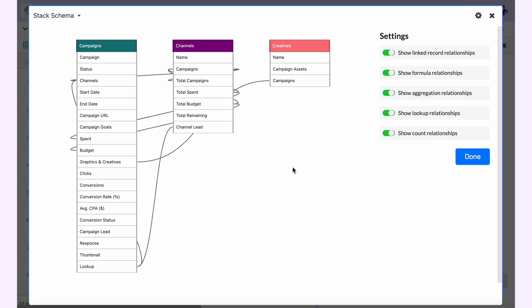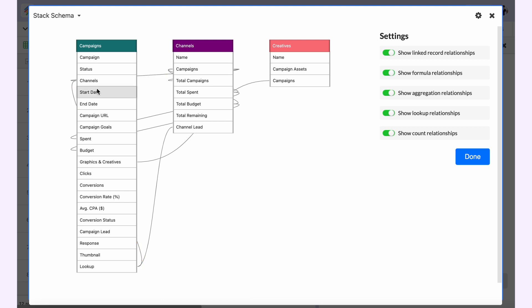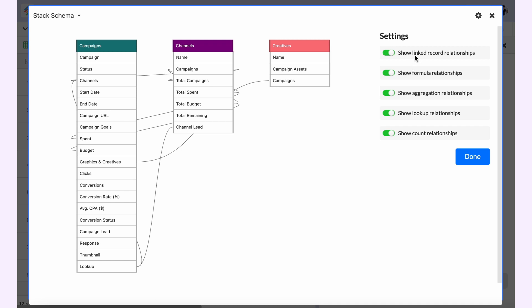As soon as you launch it, you will see the Stack Schema app is loaded. This is the campaigns table and these are all the columns within it. Same goes with channels and same goes with creators. Now you want to determine the relationships between them.